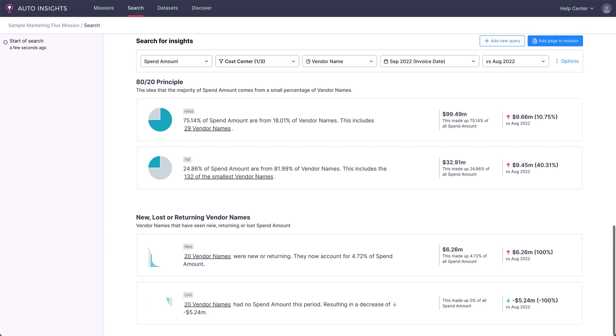Instead, with Auto Insights, it's all here automatically created and easy to digest for a business user.